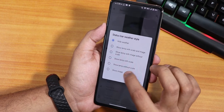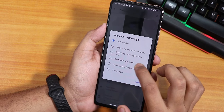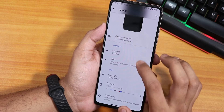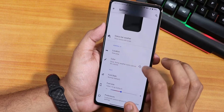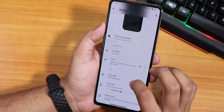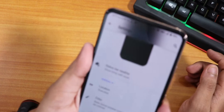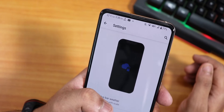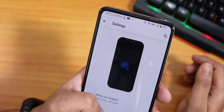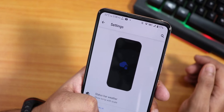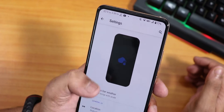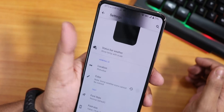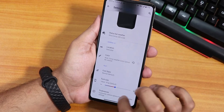Inside status bar settings there's a weather section where you can show temperature with scale. I'll enable that. As you can see the temperature has now appeared at the top - it shows the temperature, the date, and the time, so you don't have to go anywhere. You can see everything right from the status bar, which is very cool.